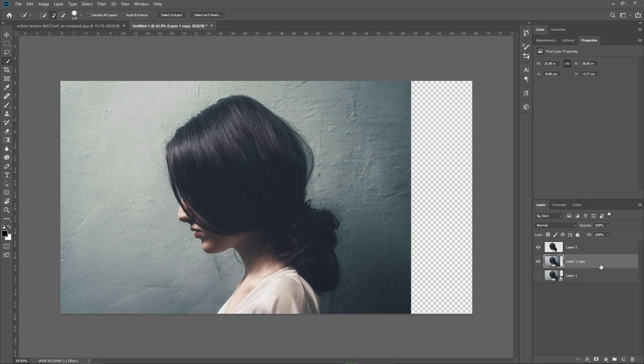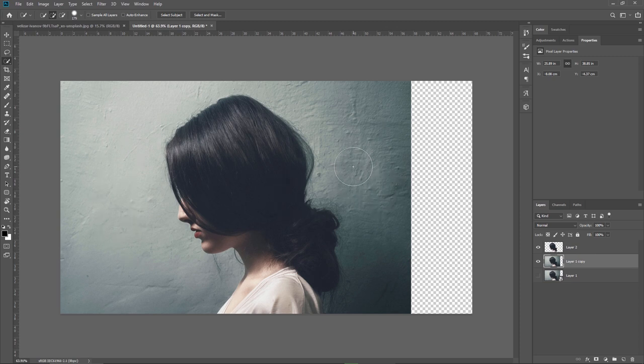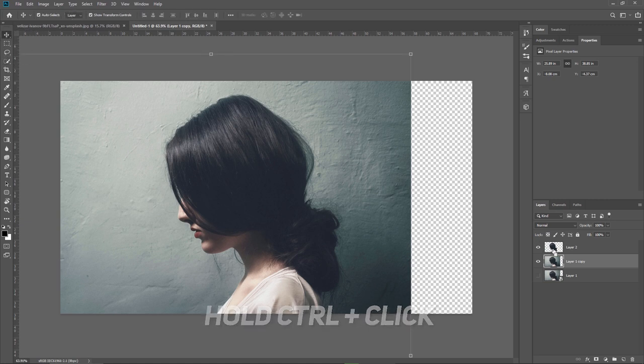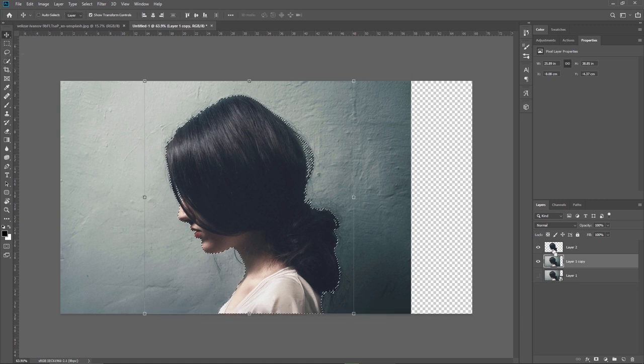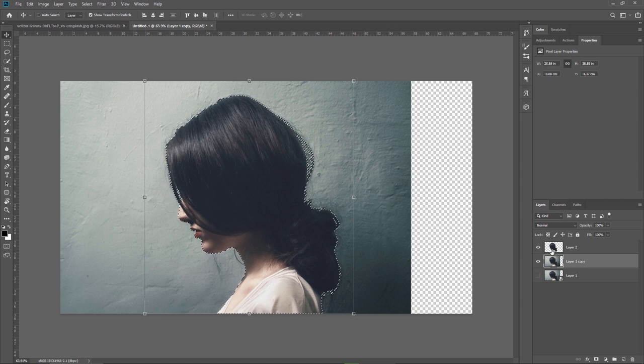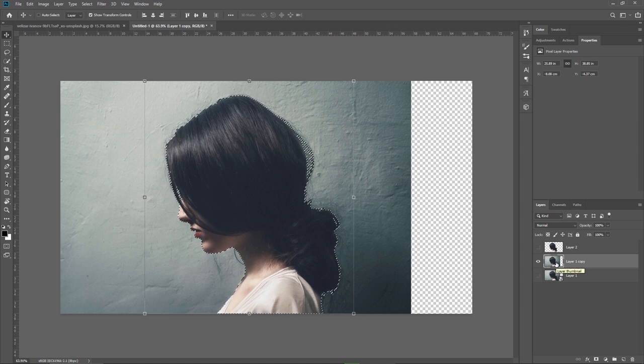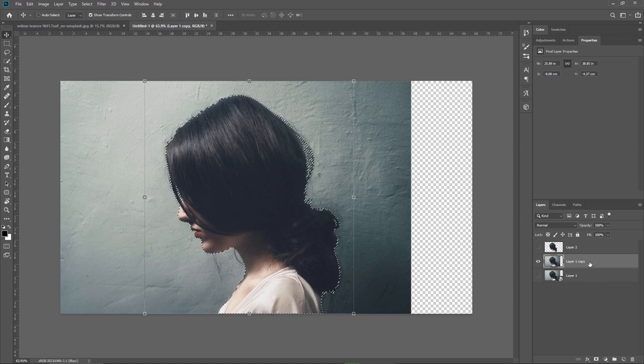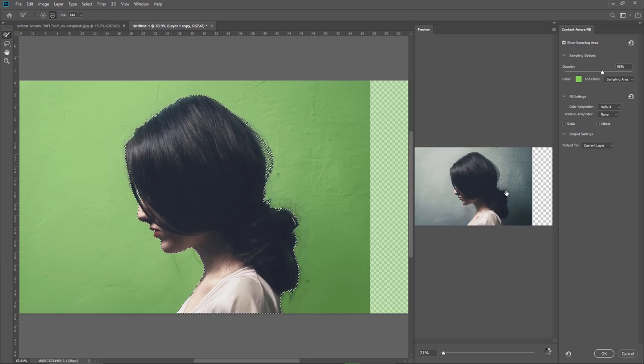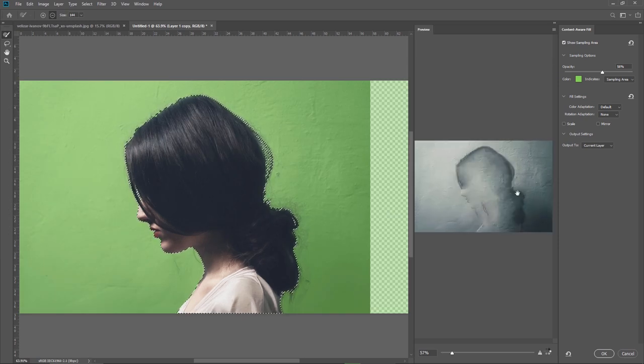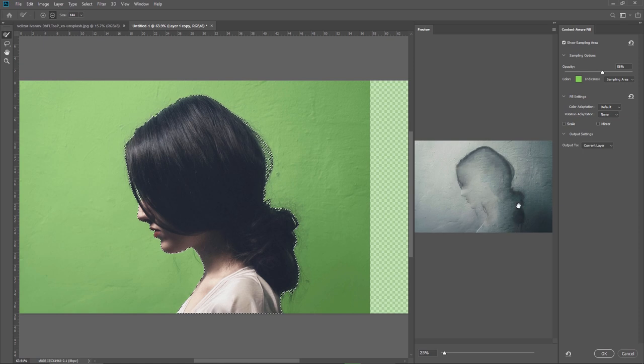So now I need to get rid of the model and keep the background so the safest and quickest way to do it is to load the selection of the model by holding down Ctrl and clicking on this layer. I have the selection I will hide the top layer because I want to see what's happening with the background layer. If I go to edit and content aware fill you will see that Photoshop does a good job filling in the area with the correct texture but I still have a contour of the subject so how do I solve this?